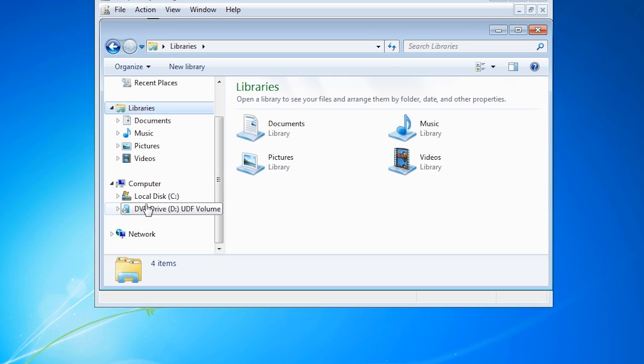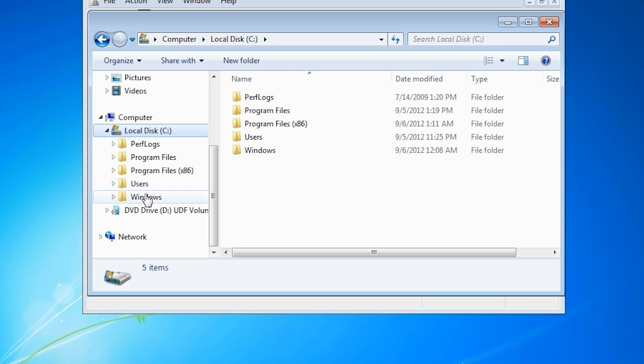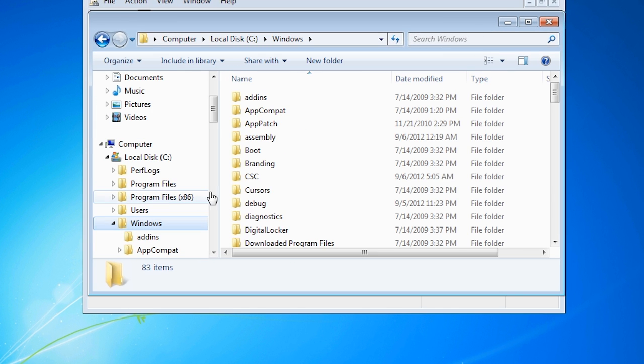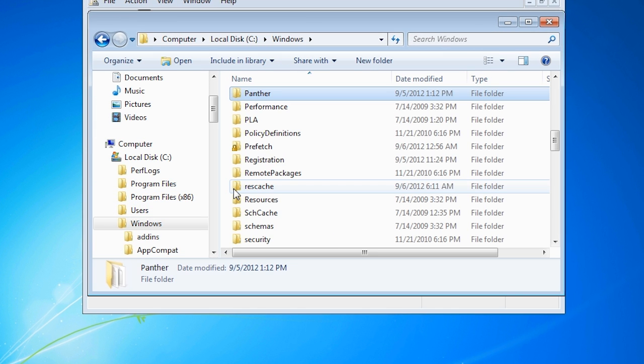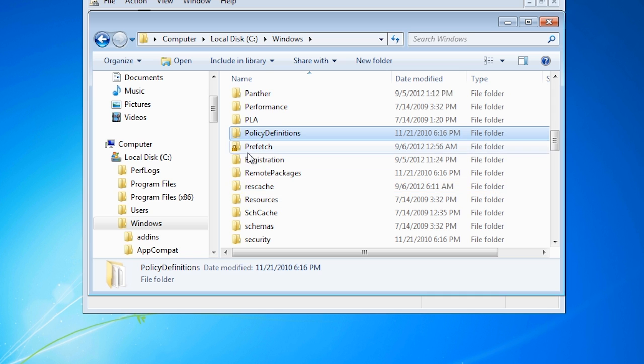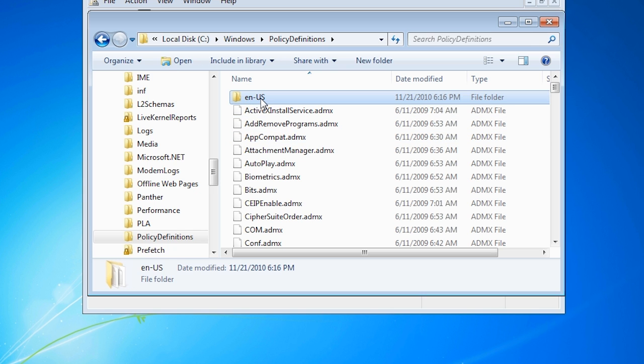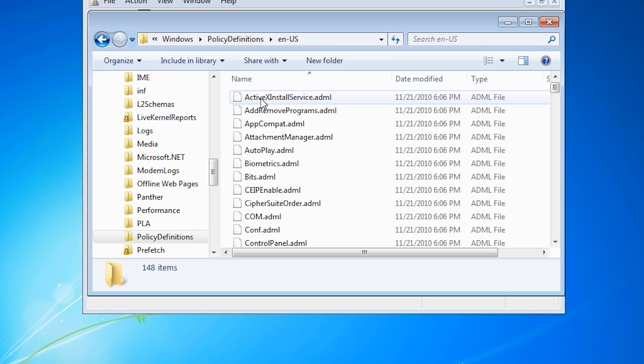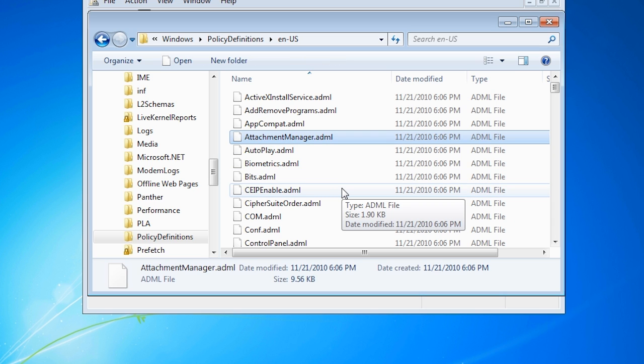If I open Windows Explorer and navigate to the Windows drive, under the directory policy definitions is the current ADMX file that is being used by the group policy management console. Notice all the ADMX files and the language directory at the top of the screen. In the language folder, you can see all the ADML files. You can use these files for the central store, but these may not be the most up to date and do not contain extra languages.